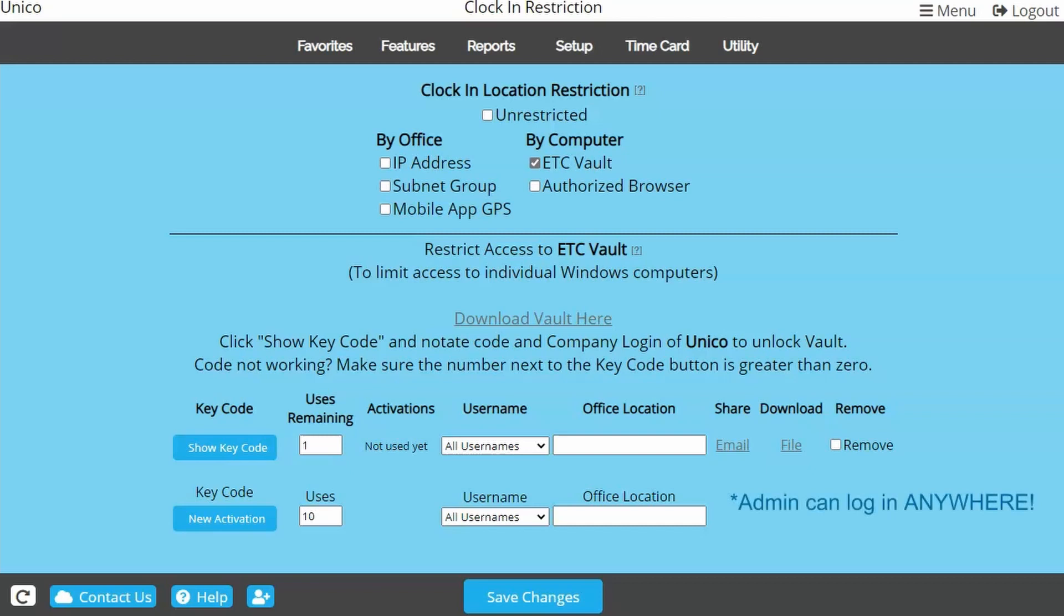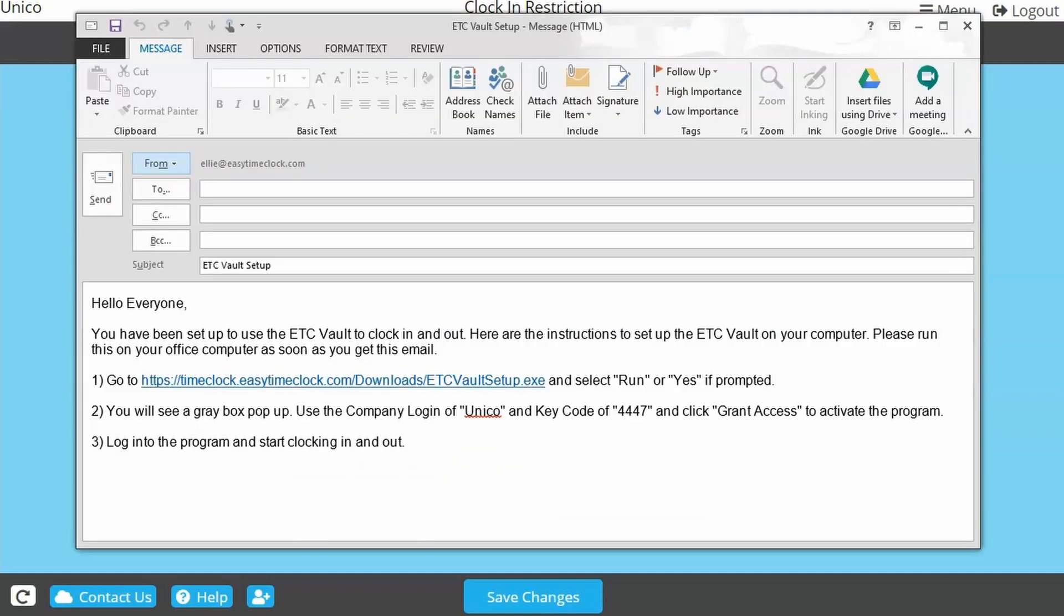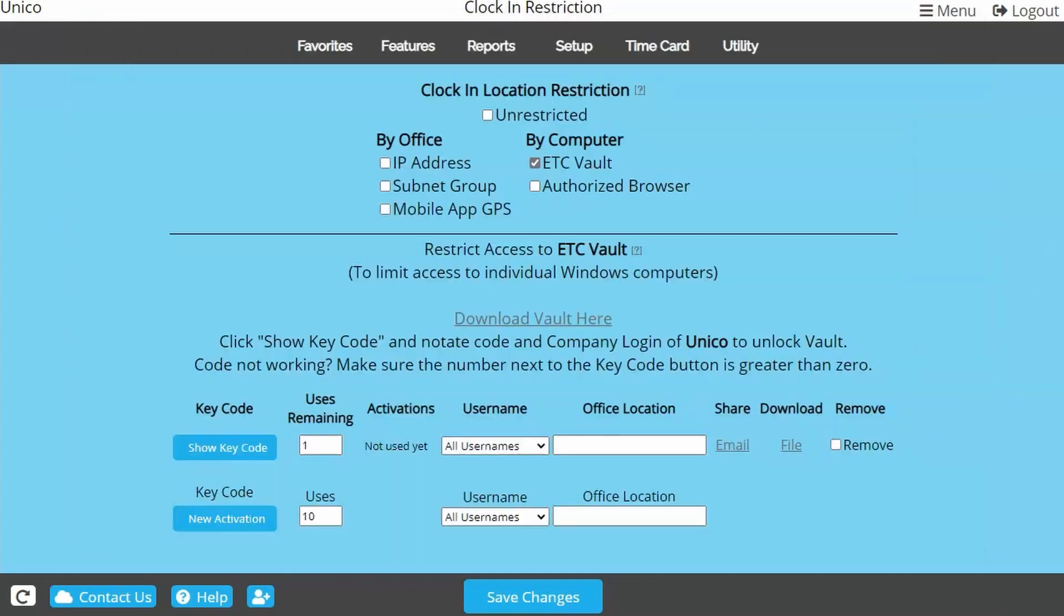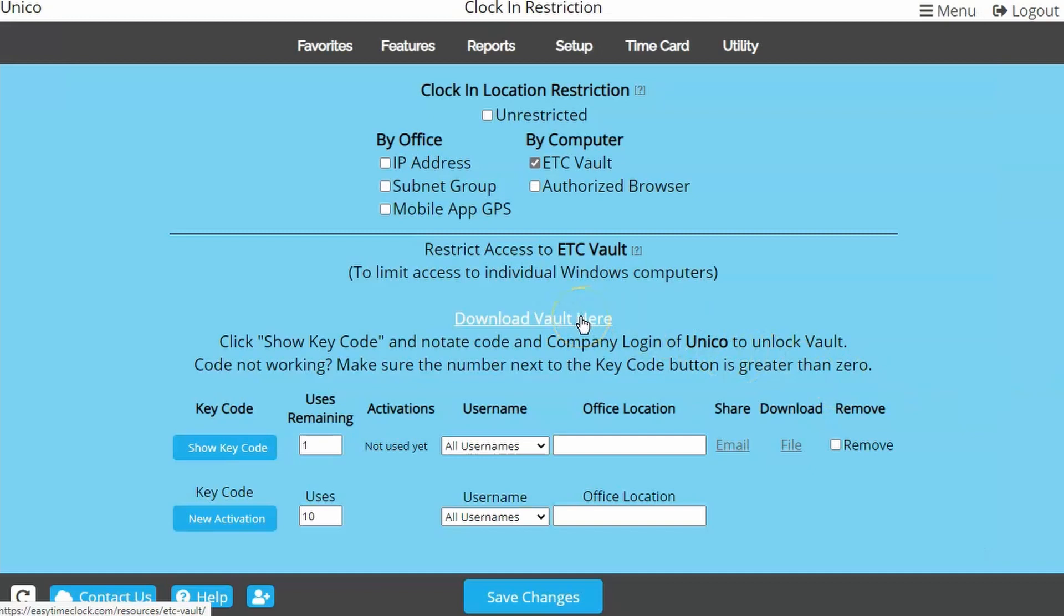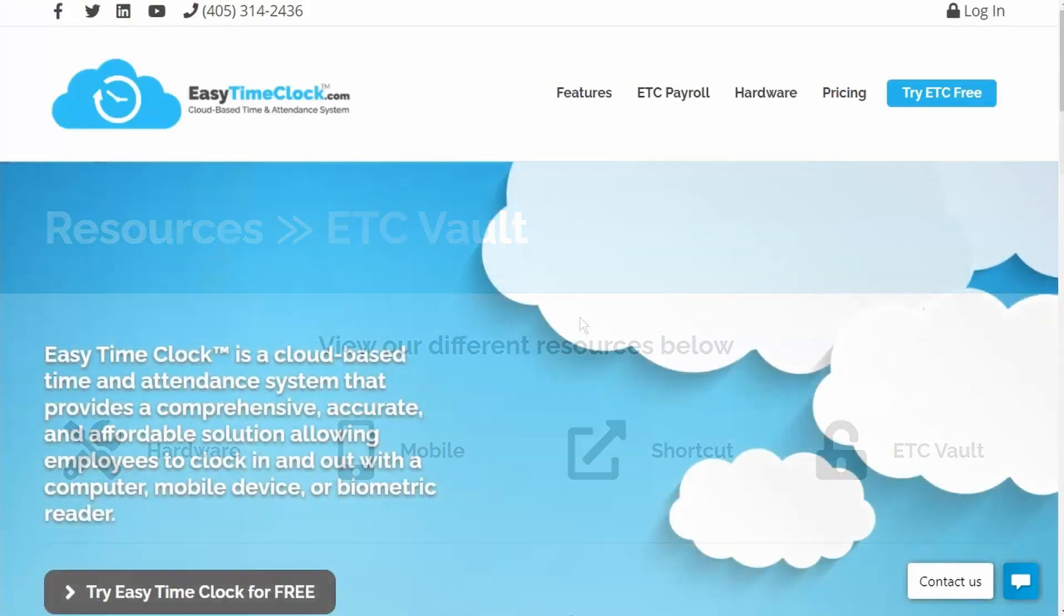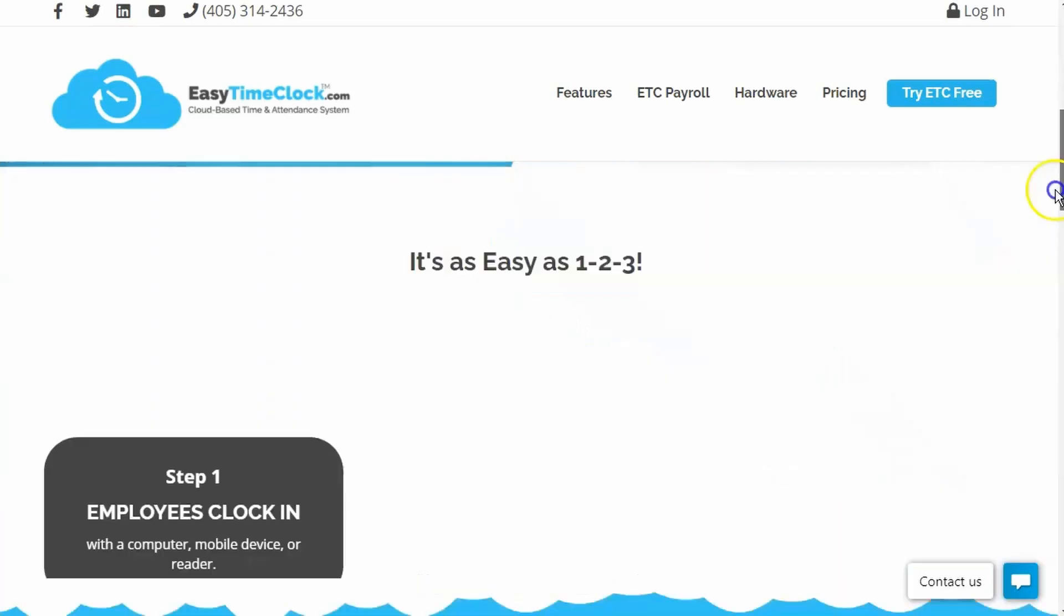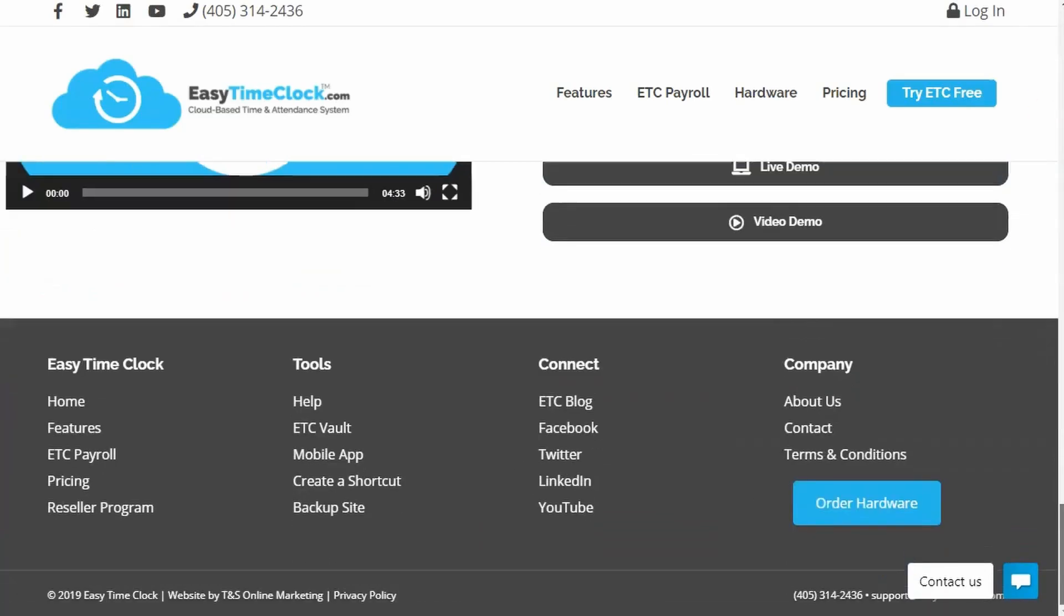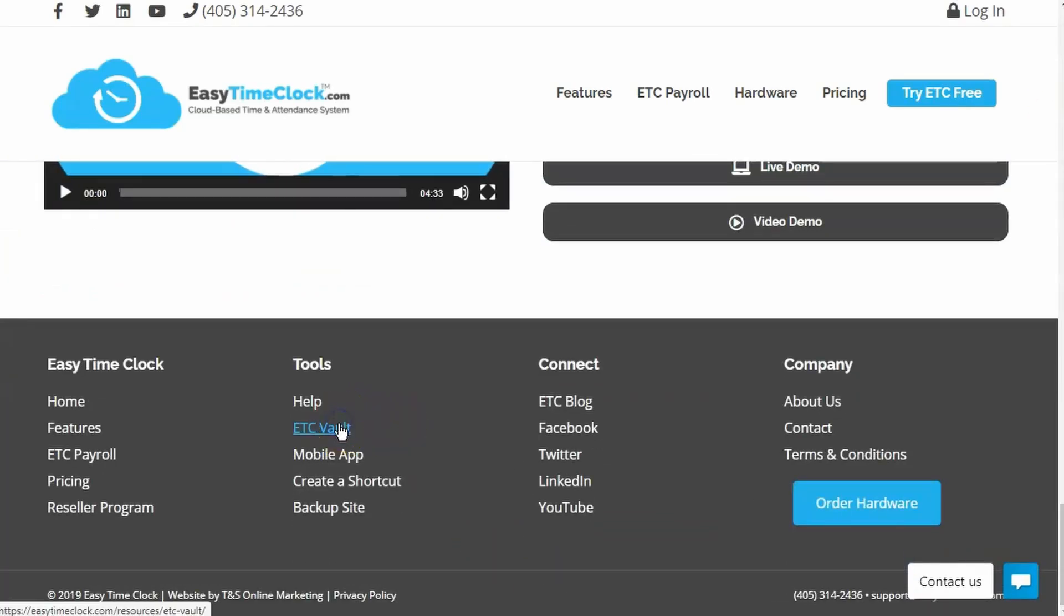Remember, you don't have to worry about adding yourself to the uses. The admin login is never restricted, so you can use any browser to log in. Once you have your key code established, you can email instructions on how to download and unlock the Vault program to your employees. The email will contain the designated key code. Alternatively, you as the admin can download the program by following the link on this page or visiting our website, scrolling all the way down to the footer and clicking ETC Vault.